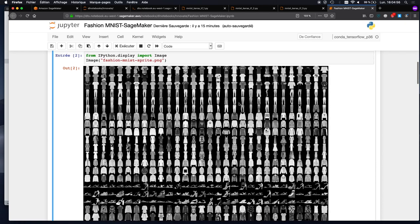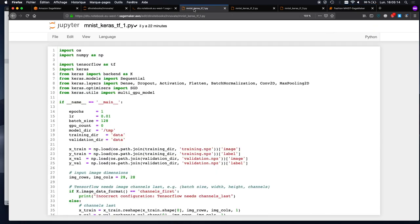What we're trying to do is train a deep learning model that will successfully classify those images in the right category — one of those 10 categories, like shoes and t-shirts. So probably you would start with something like this.